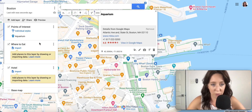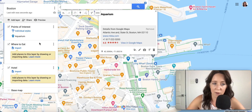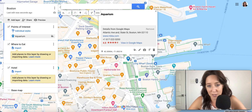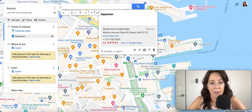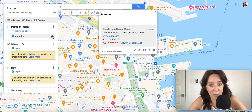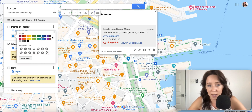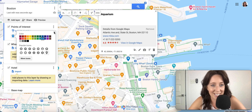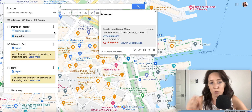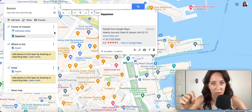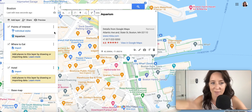You'll also notice a few other things that Google Maps has done for us. Number one, it's a blue pin — it just assigns a random color. If you want to keep it that way, great. If you want to change the color, you can choose to do so. I will show you how I use colors and icons across different layers.